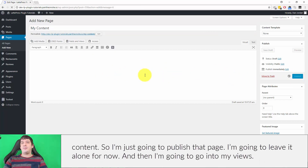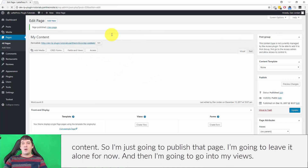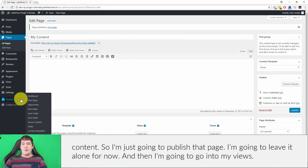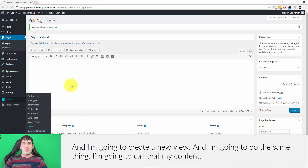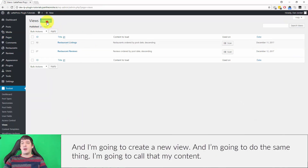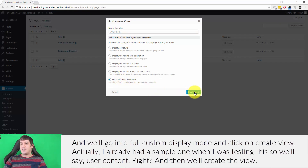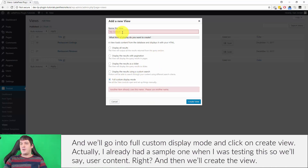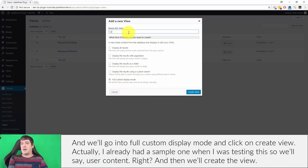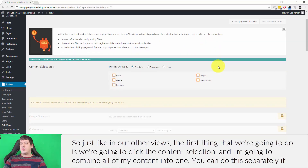Then I'm going to go into my views and create a new view. I'm going to call that 'User Content', go into full custom display mode, and click Create View. Just like in our other views, the first thing we're going to do is click the content selection.